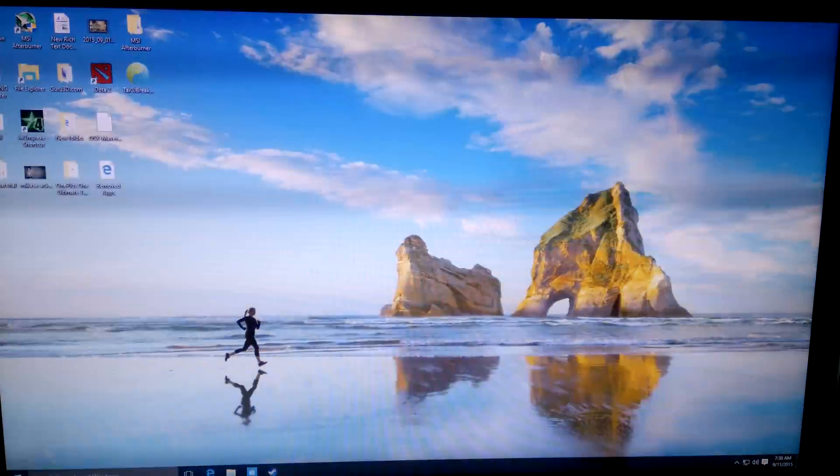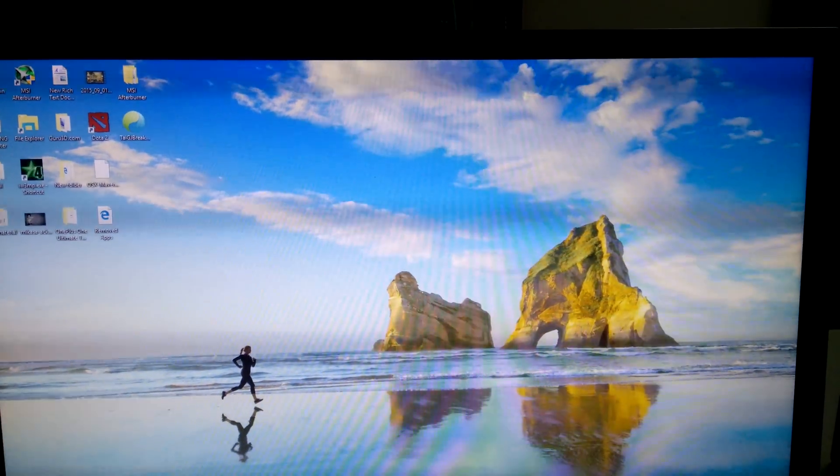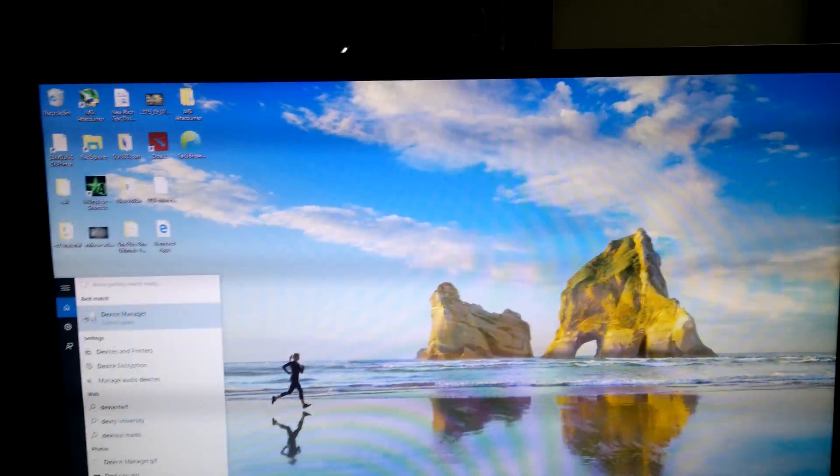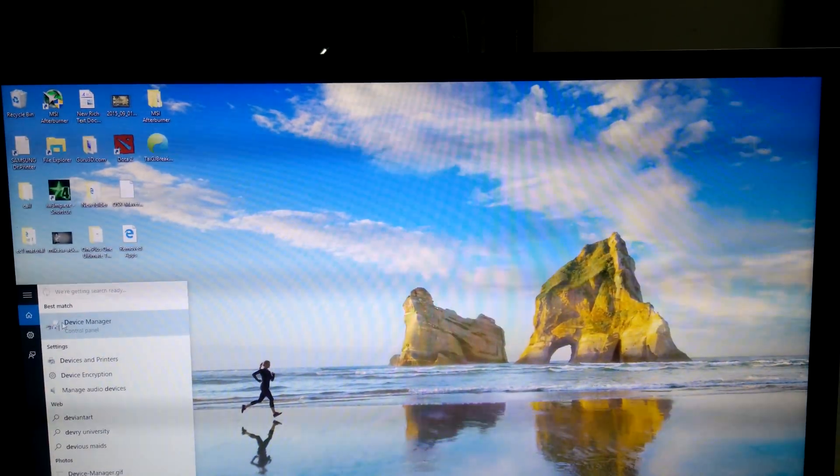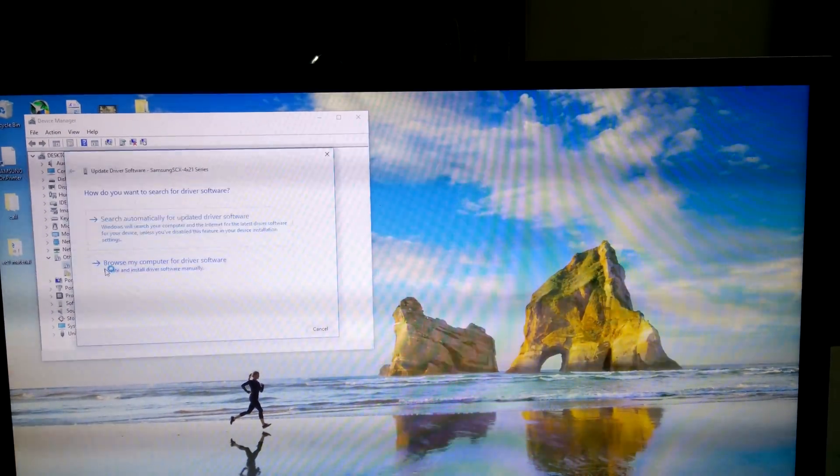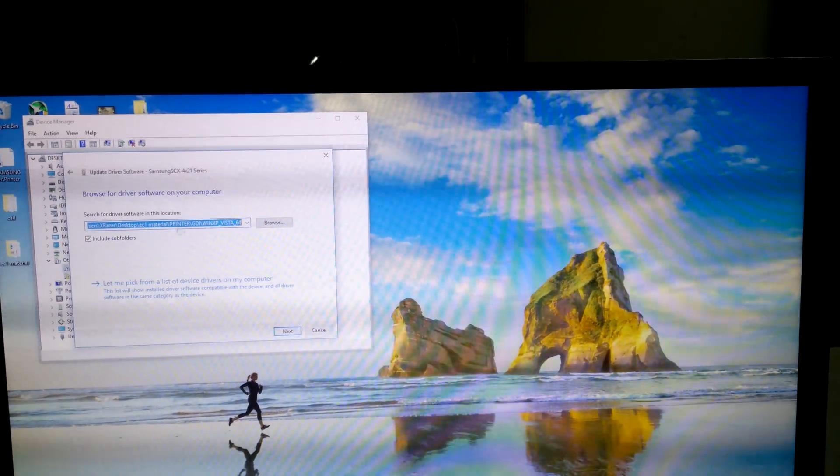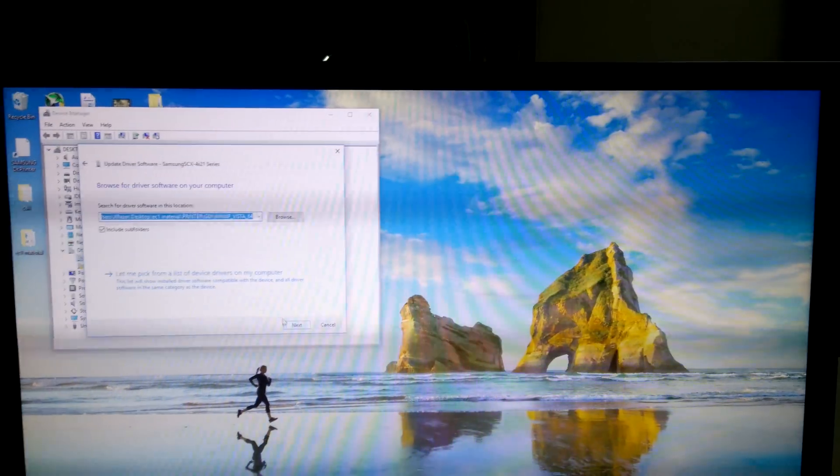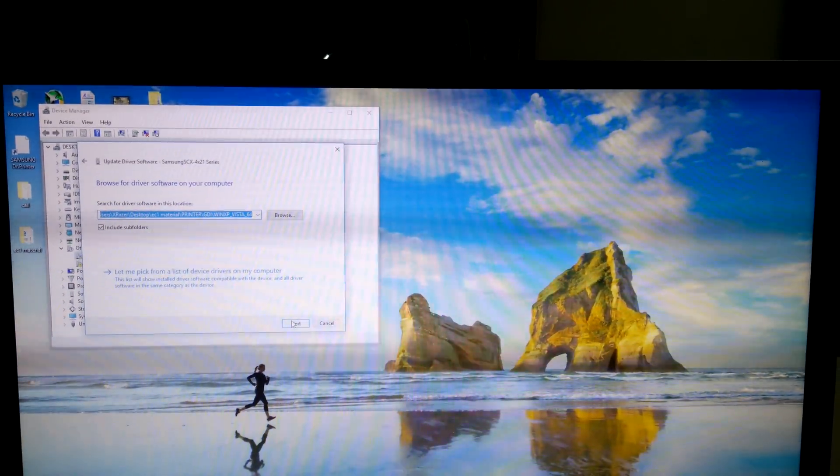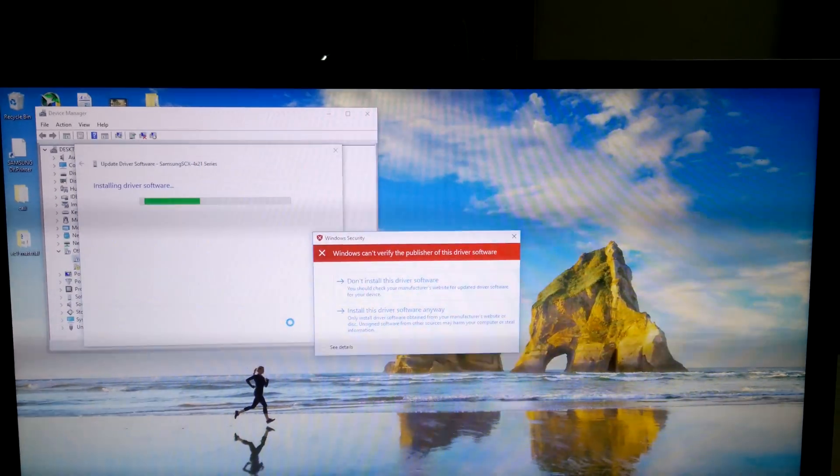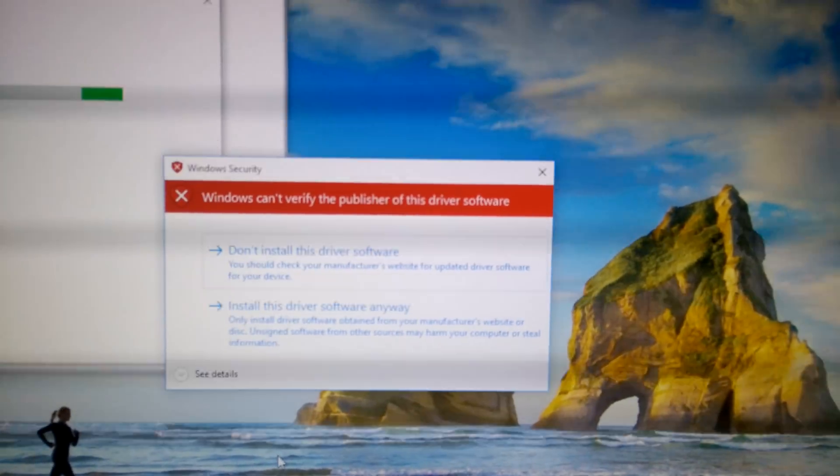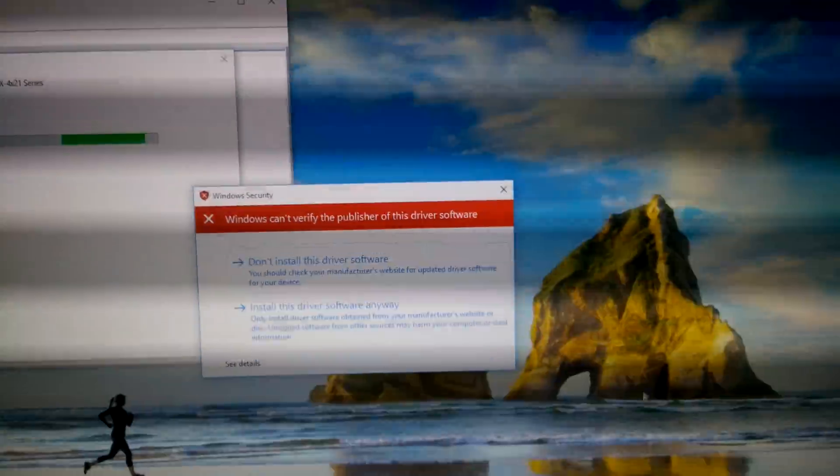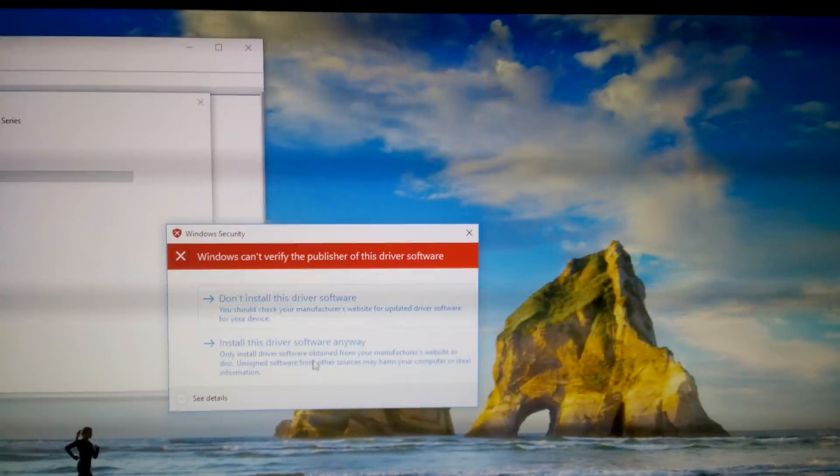Now you can actually install that drivers for your printer or any other old devices. So now let's try it again. Go to device manager, update drivers, browse my computer. Here are the drivers for my printer actually. It's an old printer, it's a Samsung printer. Now it is installing, there is no error coming. You just need to disable that. Install the driver, click on that.